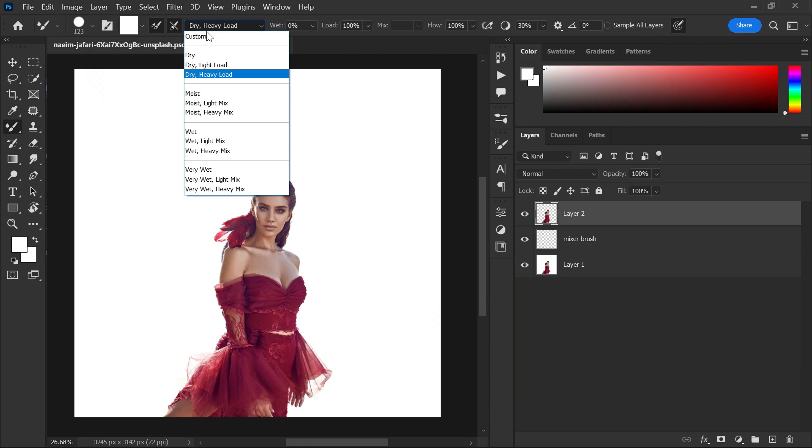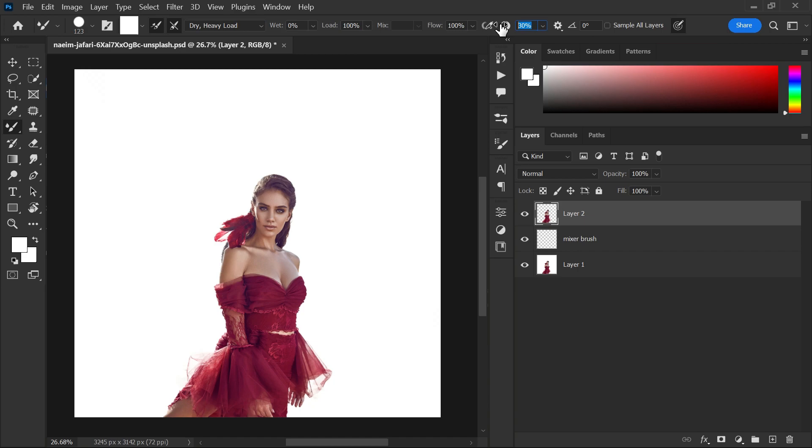After that, close brush setting and select dry heavy load from option menu. Keep smoothing value as your liking.